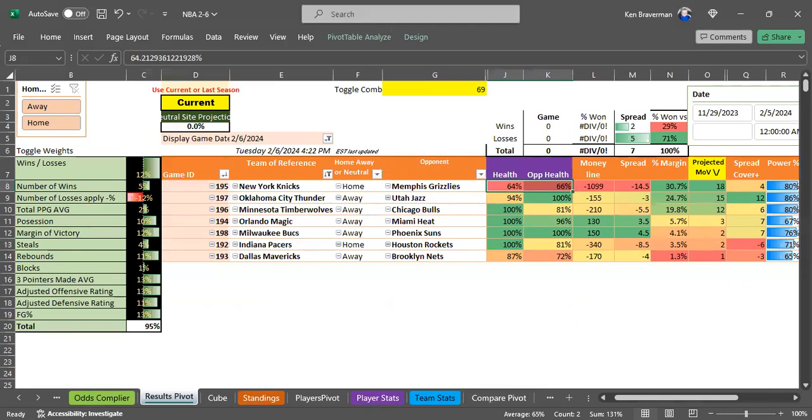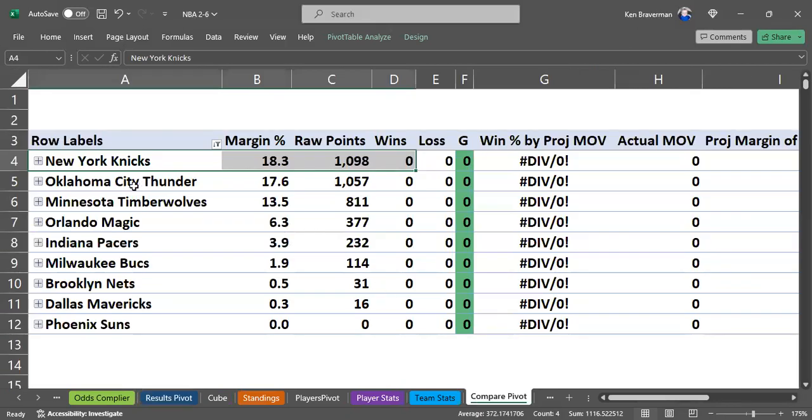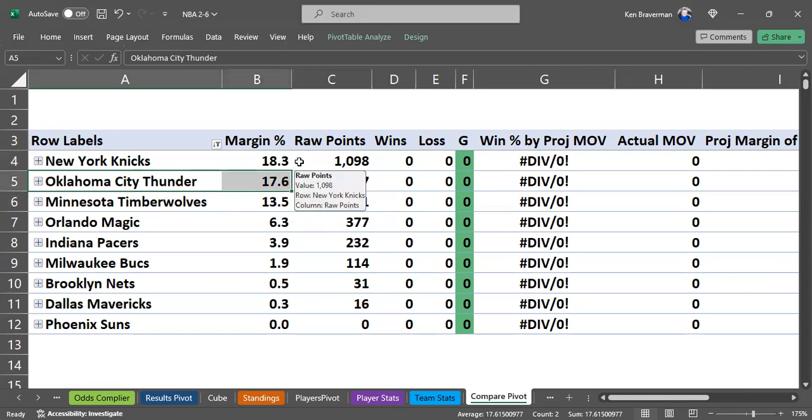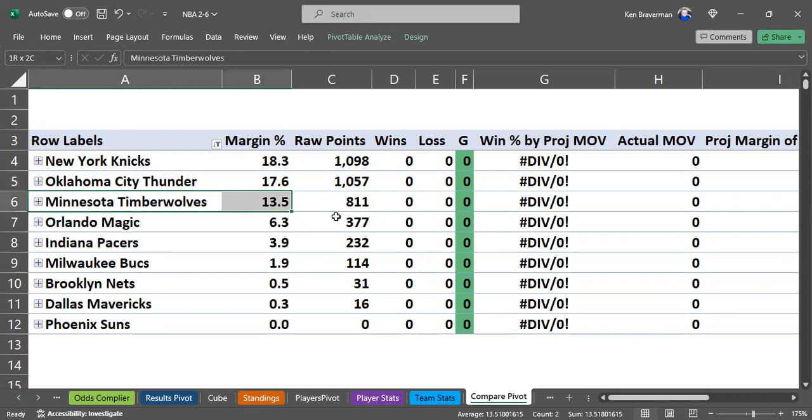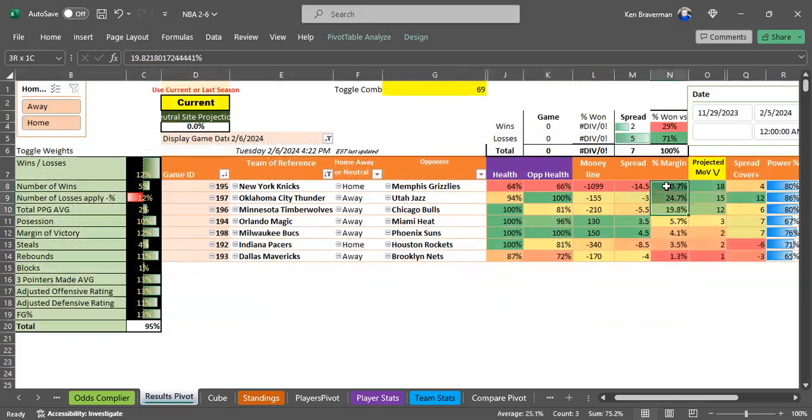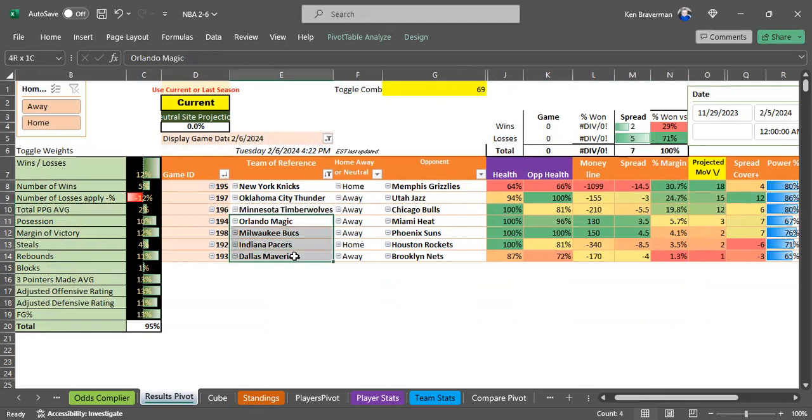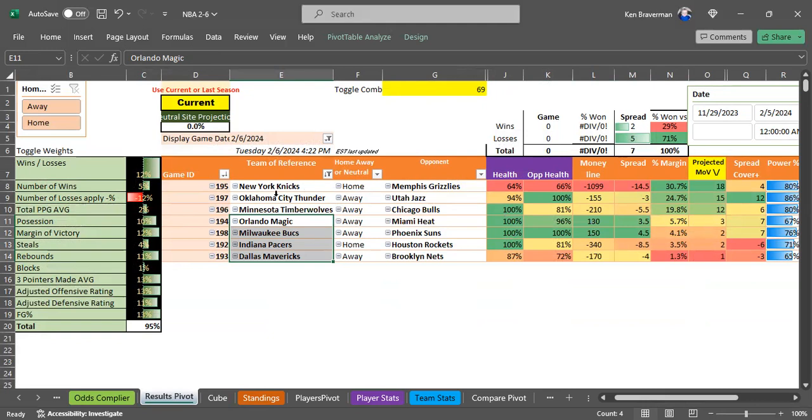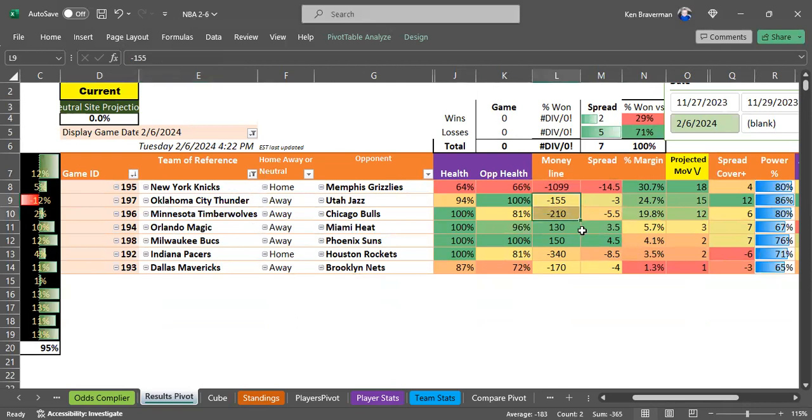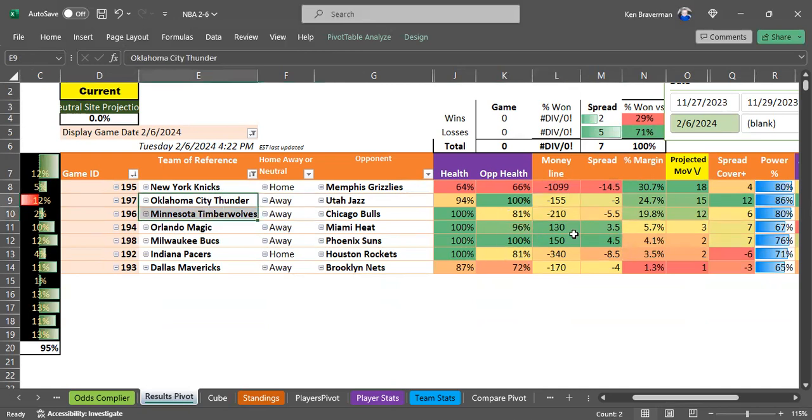It has the Thunder up here next at an average 17 margin, which is pretty good. A very strong pick according to the algorithm. It also has the Timberwolves up here with a margin above 10 - that's still really good. A margin above 10 is a really good margin. If you do a parlay, it would be these two teams, which would probably double your money.